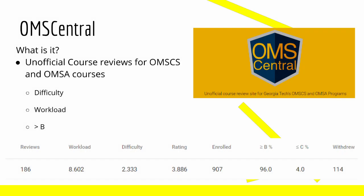In this episode, we're going to be talking about OMS Central. OMS Central is a site that reviews different OMSCS and OMSA courses. It's a really great site, and you can see here on the bottom the different ways it reviews a course,